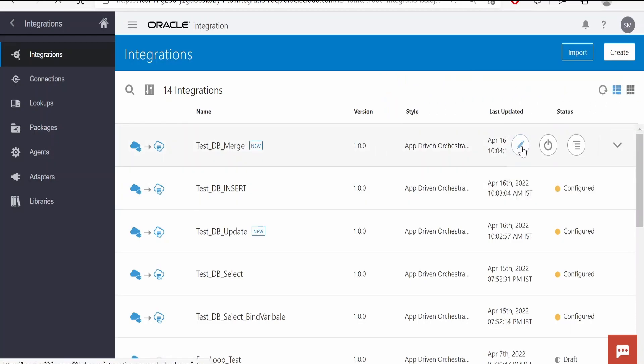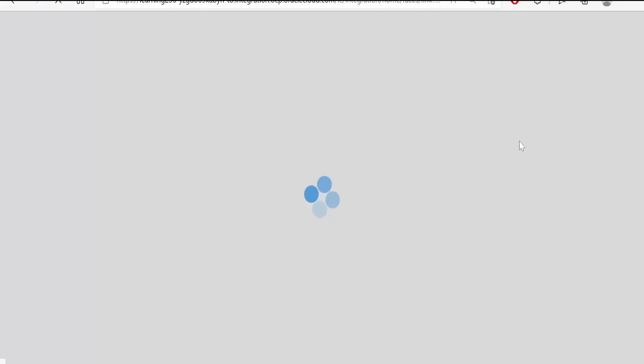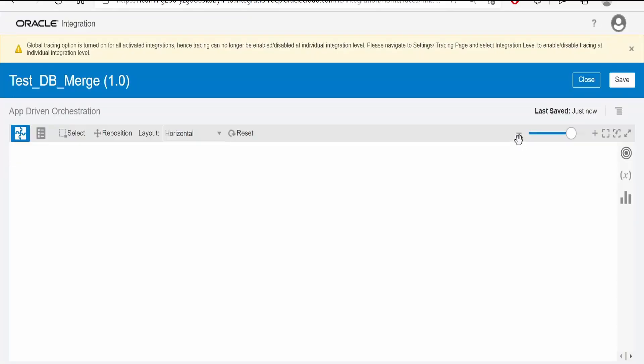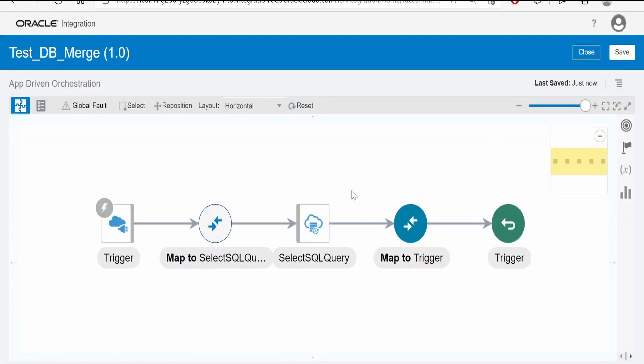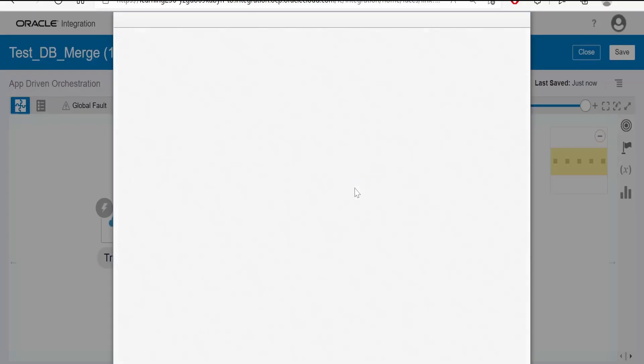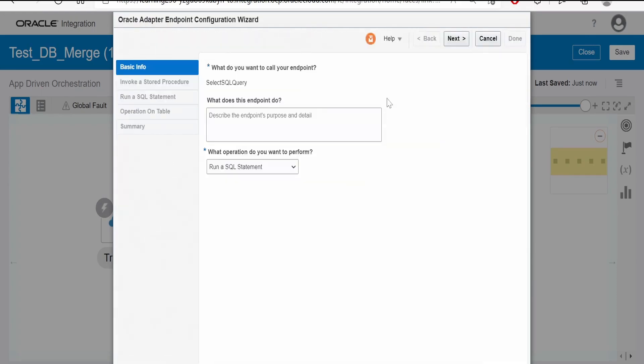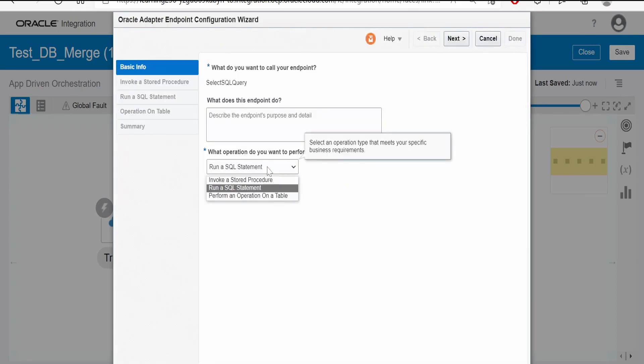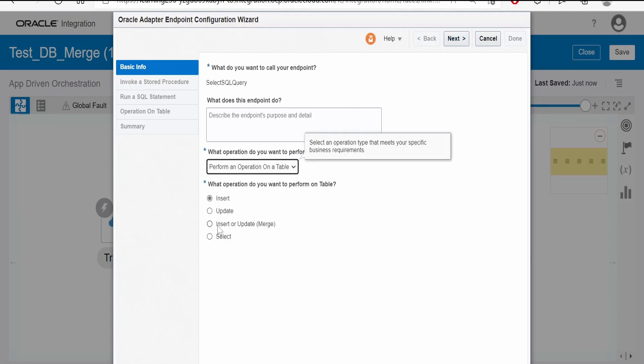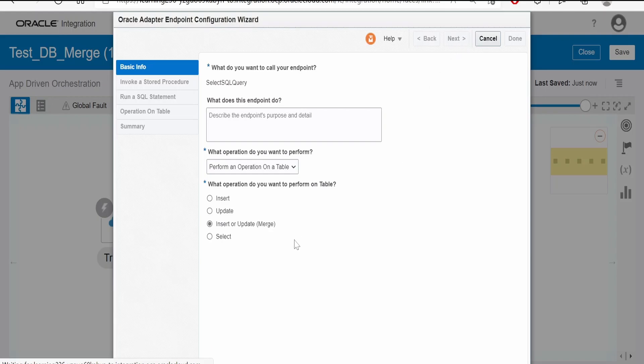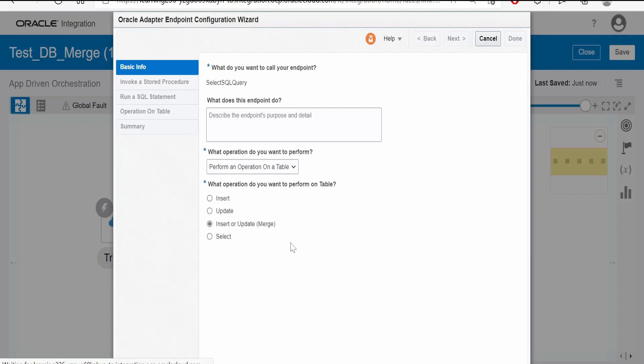Here, I will edit this integration. Let me edit the wizard of database connection. Instead of run a SQL statement, we have to select perform an operation on a table. Here, we have to go for insert or update, that is merge operation. Click on next.